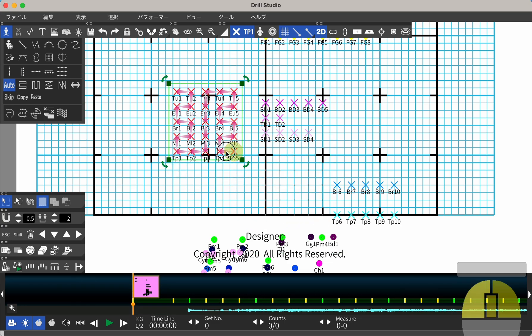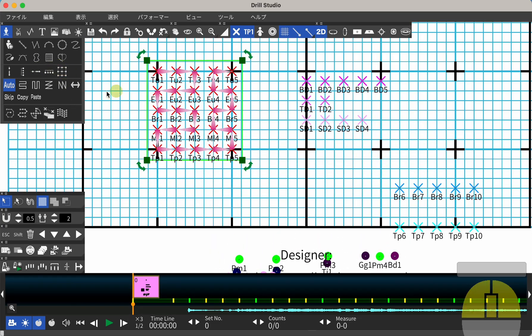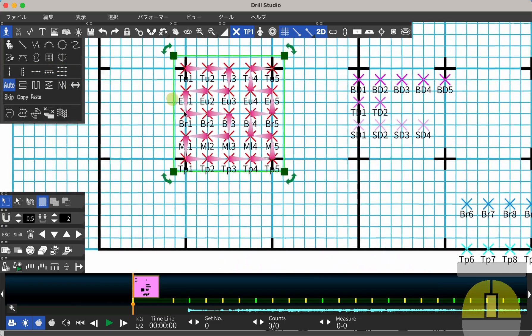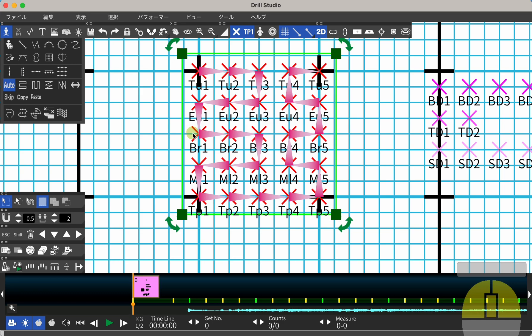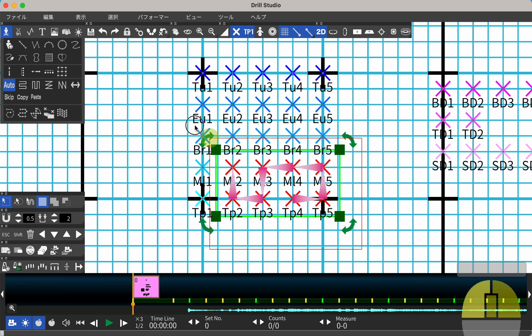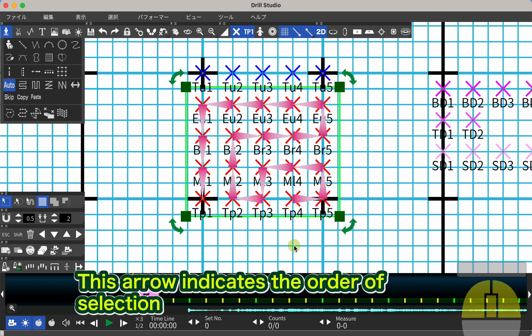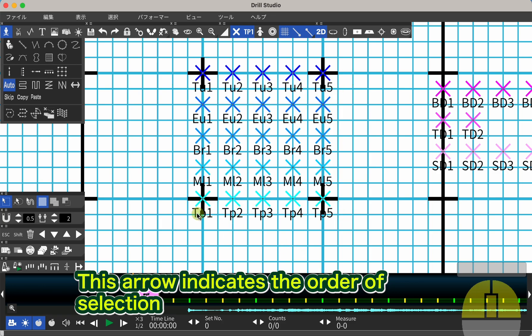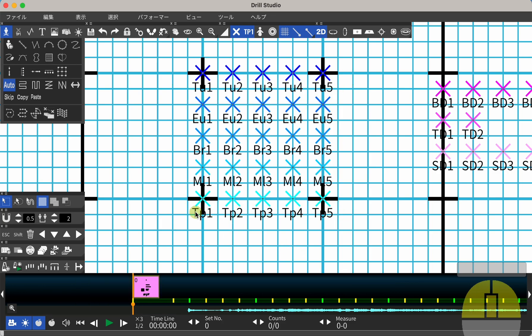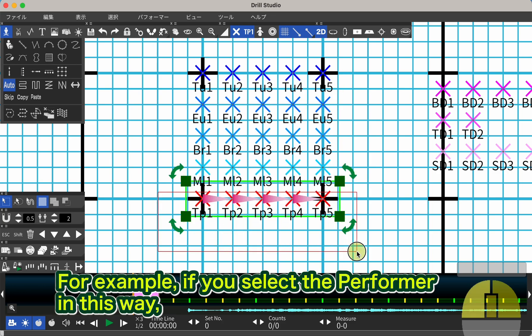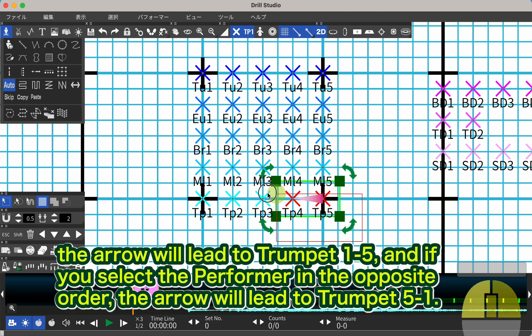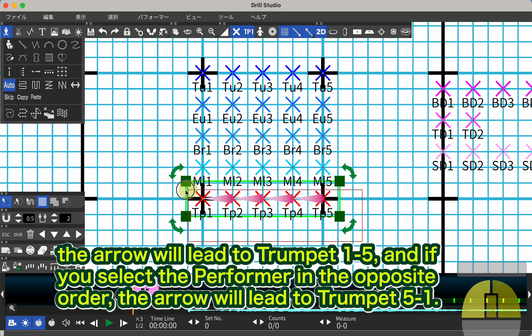When multiple performers are selected, you will see a pink triangular arrow. This arrow indicates the order of selection. For example, if you select the performer in this way, the arrow will lead to trumpet 1 to 5. If you select the performer in the opposite order, the arrow will lead to trumpet 5 to 1.